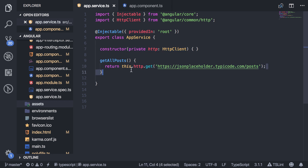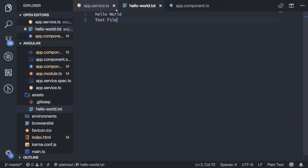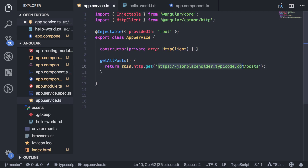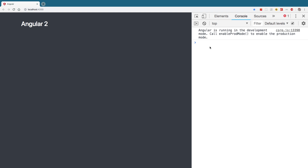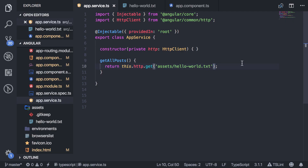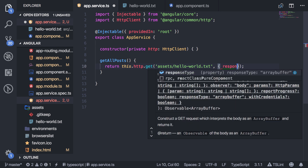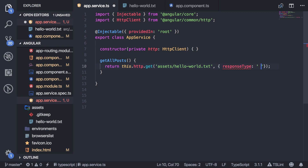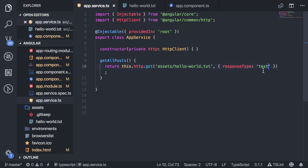Whenever you're using the HTTP client, it translates the data into JSON by default. But sometimes you need a different type of data. I have a file in my assets folder called hello world.txt, which is just a text file with some random data in it. If I try to get that file I'll get an error, because it's trying to translate it as JSON. So you need to tell it the type of file. You can do that with options — pass a comma, curly braces, and set the response type to text. Now when we go back, you'll see it logs the file that we needed. JSON is the most common format and is the default.